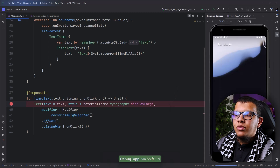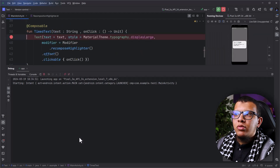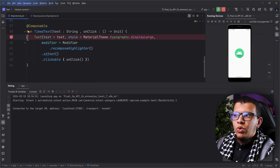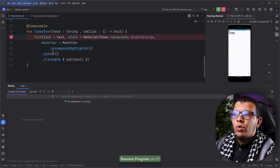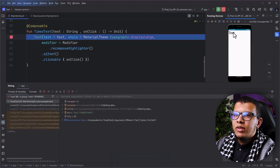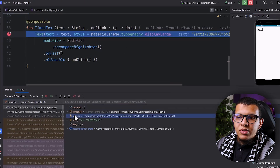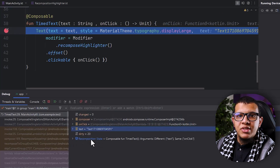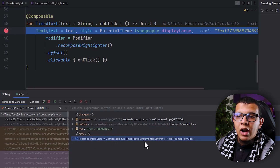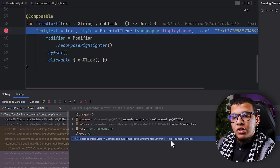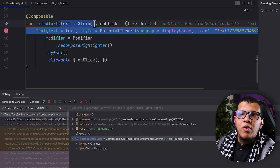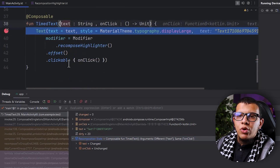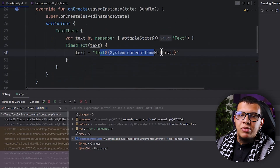You can skip the first iteration in debug mode — the first time it runs it will hit the breakpoint, you can skip it. Once you click on the composable, it will re-execute and hit the breakpoint again. One of the things you are going to see here is something called Recomposition State. It will tell you which argument is different — for example, the text is different and onClick is the same as the previous one. So the decision will be to recompose. You know the problem is this text string.